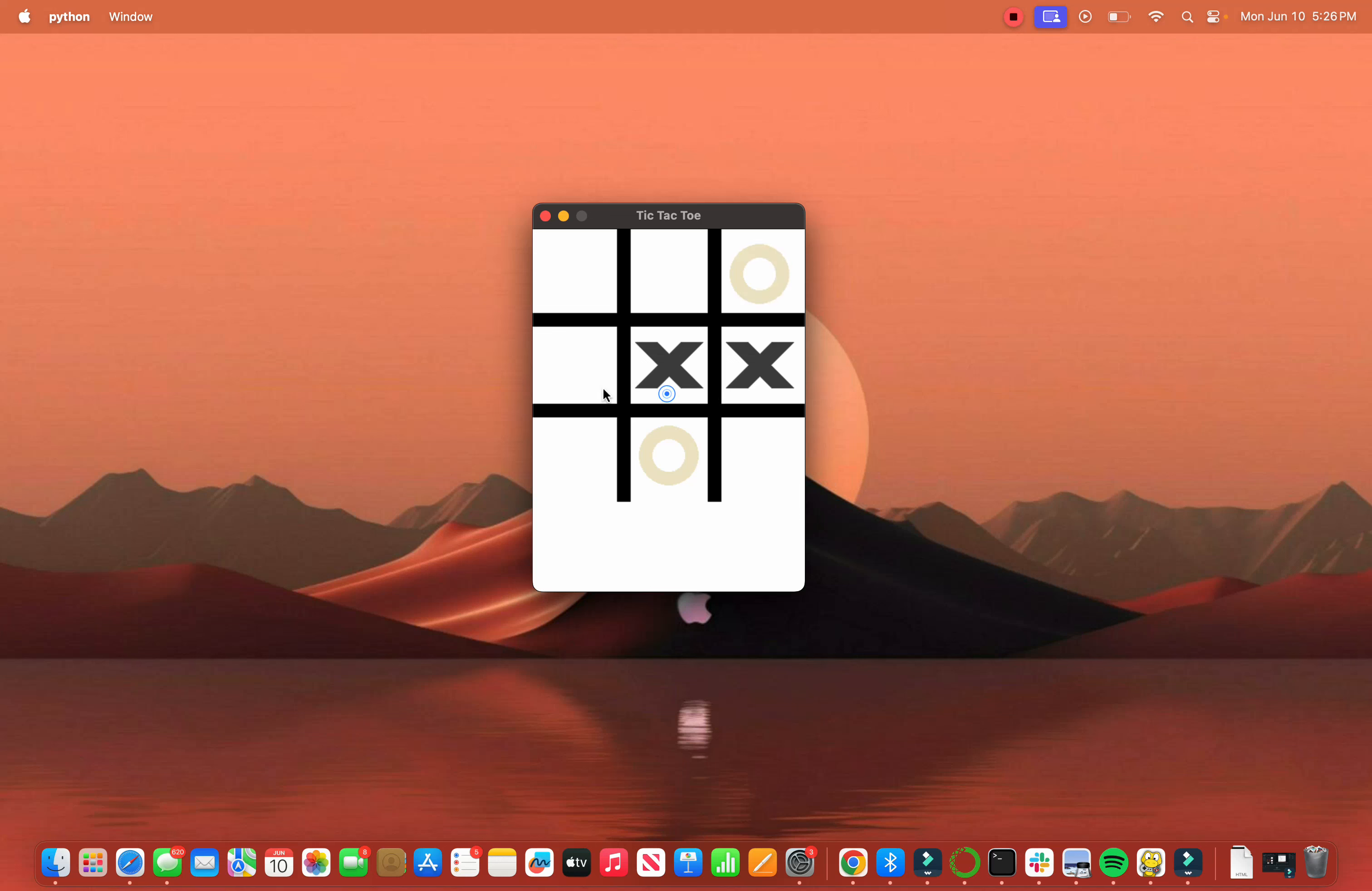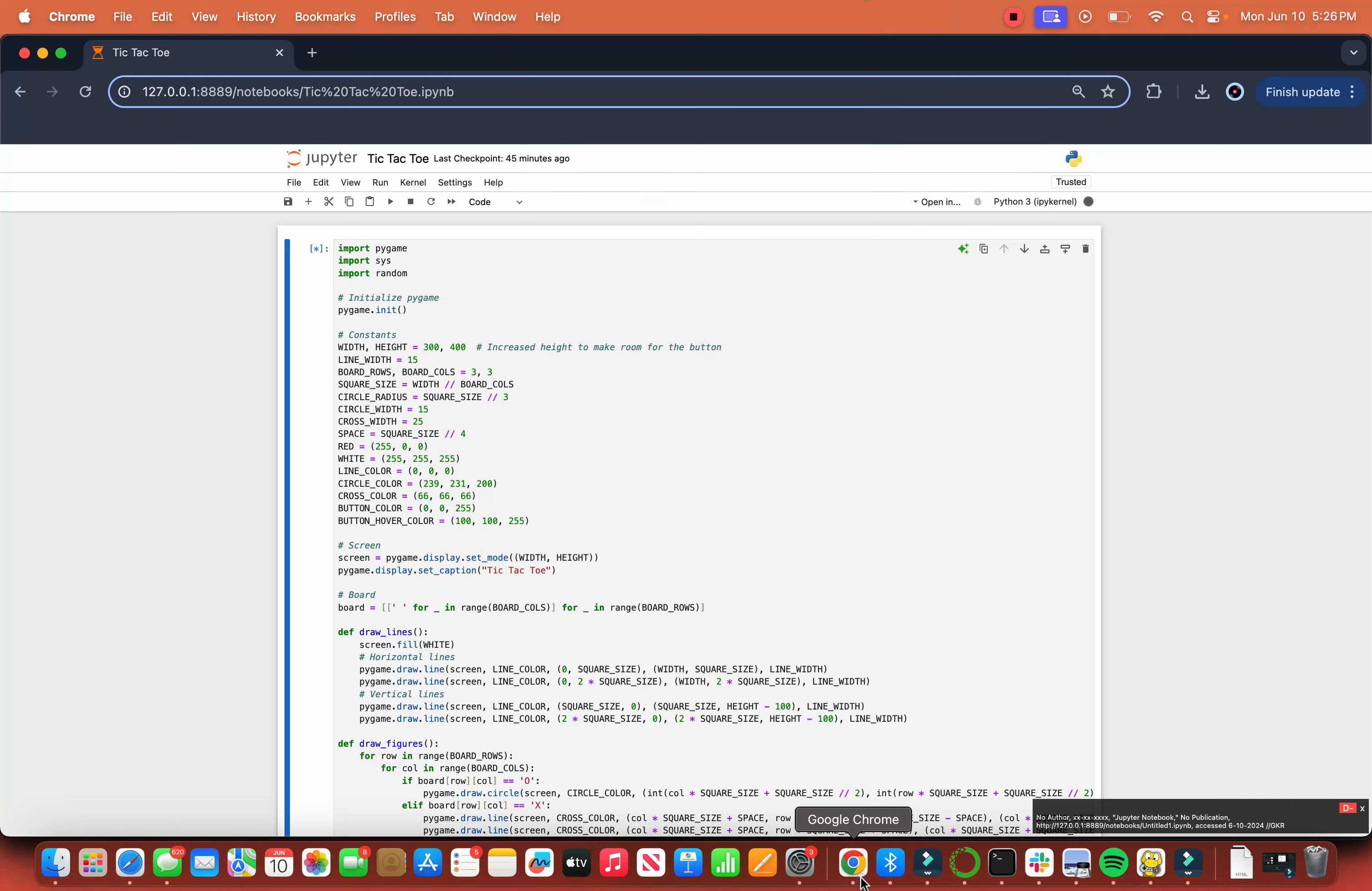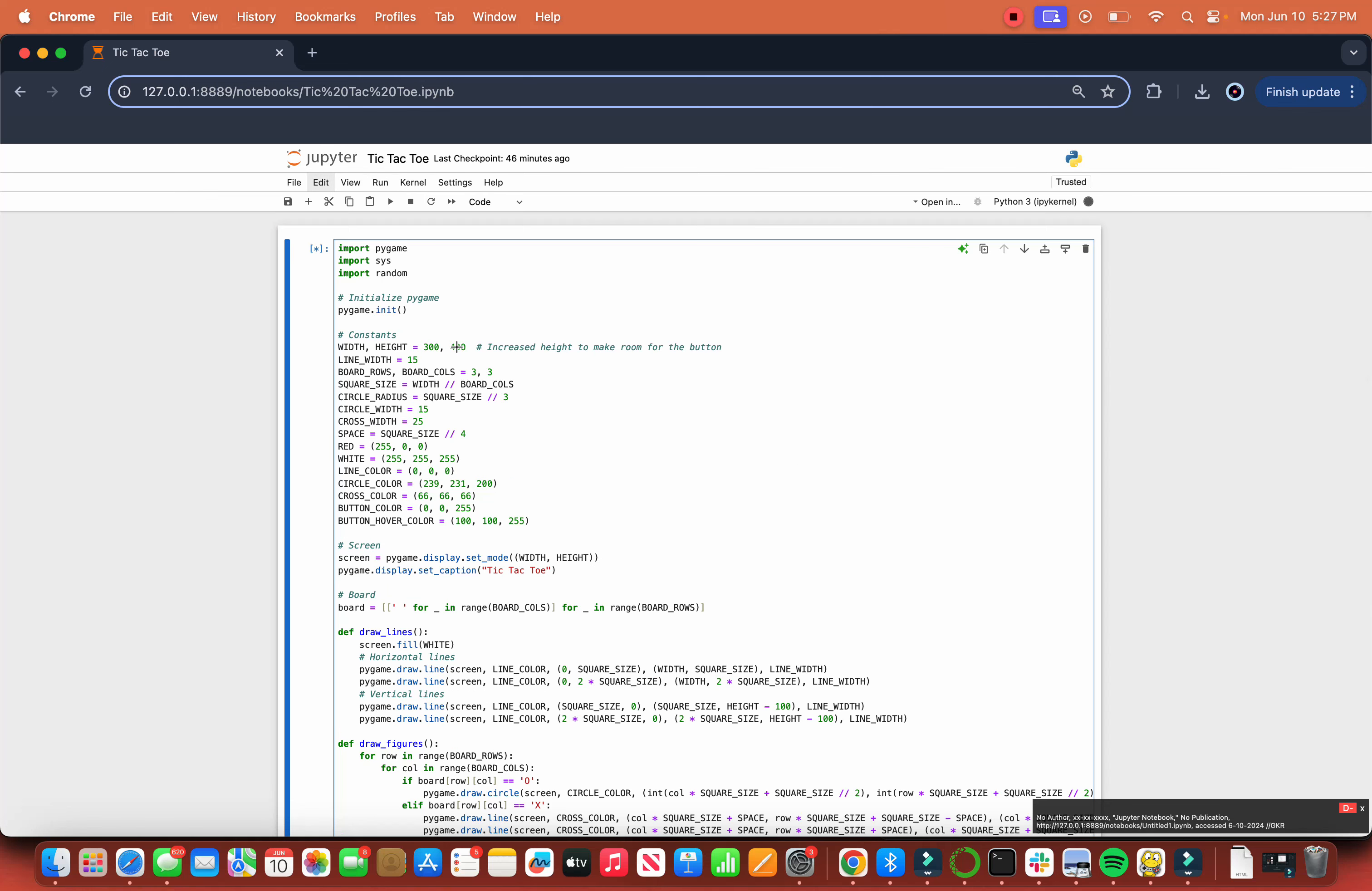We have the you win screen, the you lose screen, and the draw screen. You'll see that it keeps cycling through those. We'll also be talking about how to make the play again button. We're going to talk about all this code until the function bot_moves. So let us dive in.